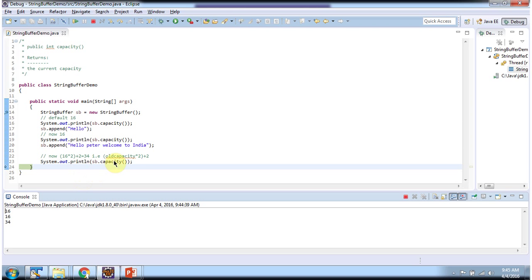The calculation will be like this: old capacity into 2. Old capacity is 16. 16 into 2 is 32 plus 2. So 32 plus 2 is 34.